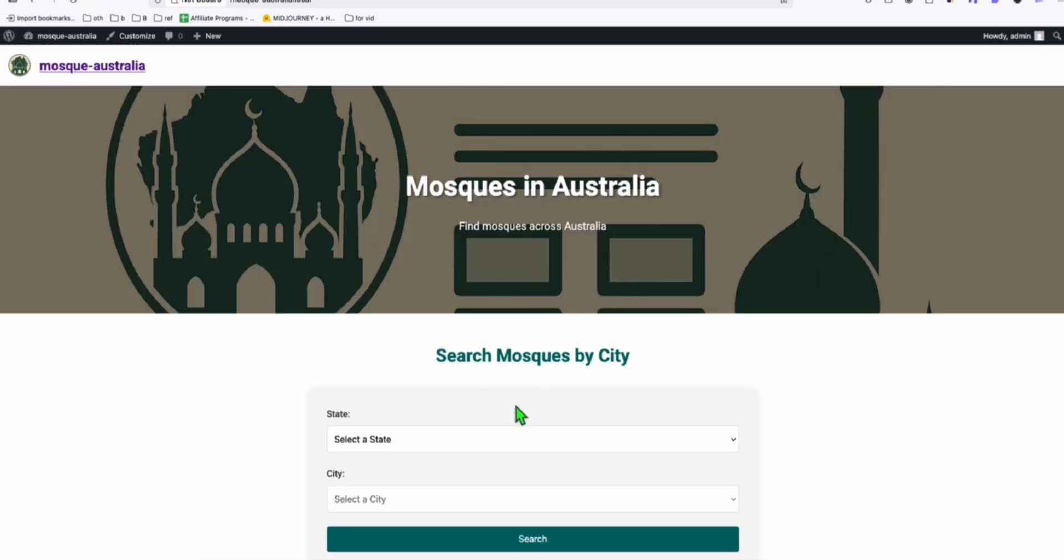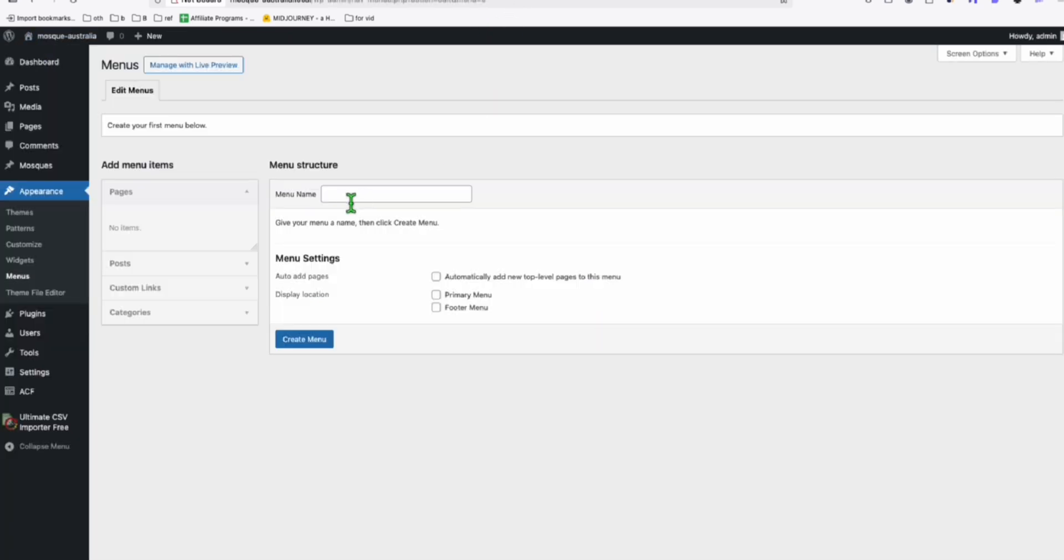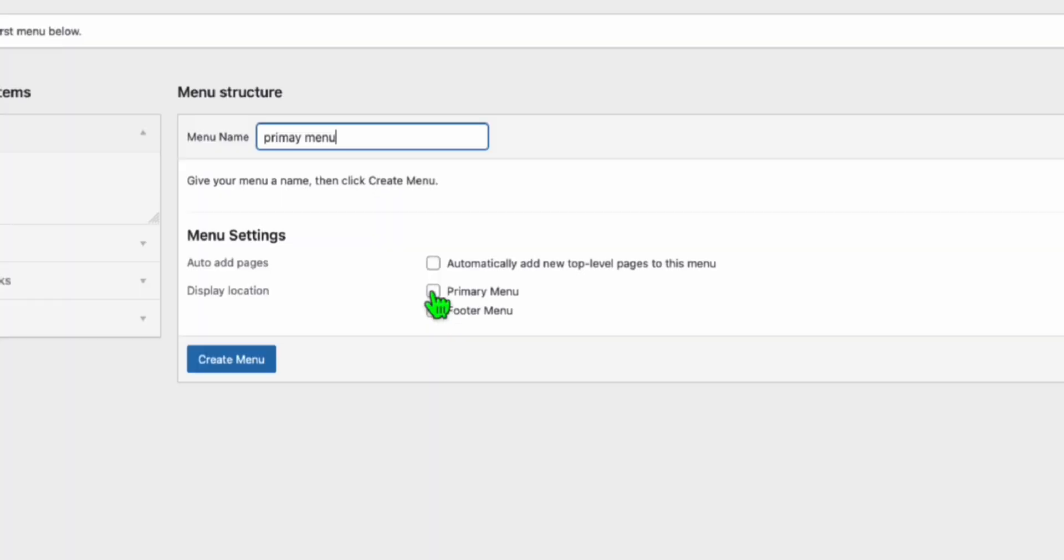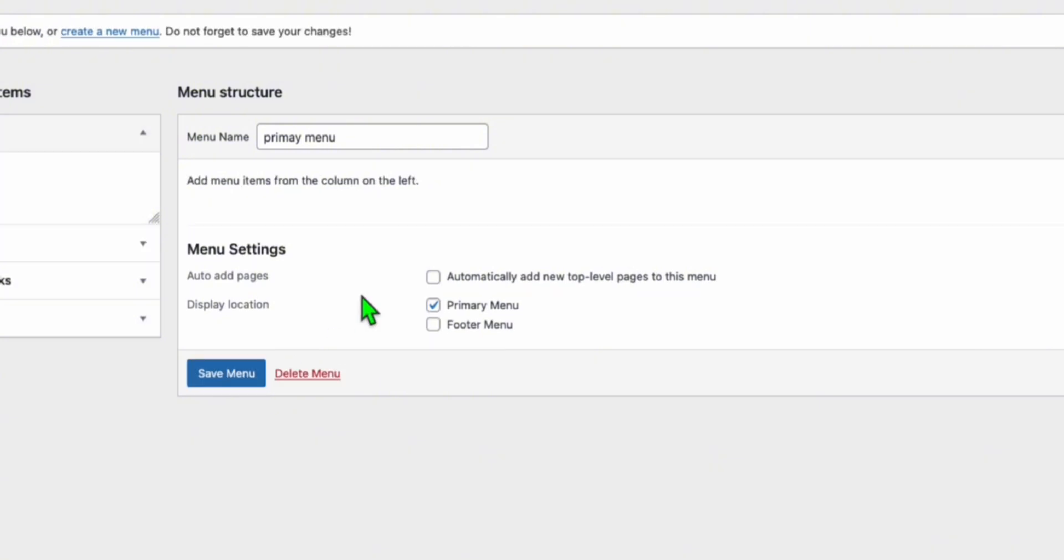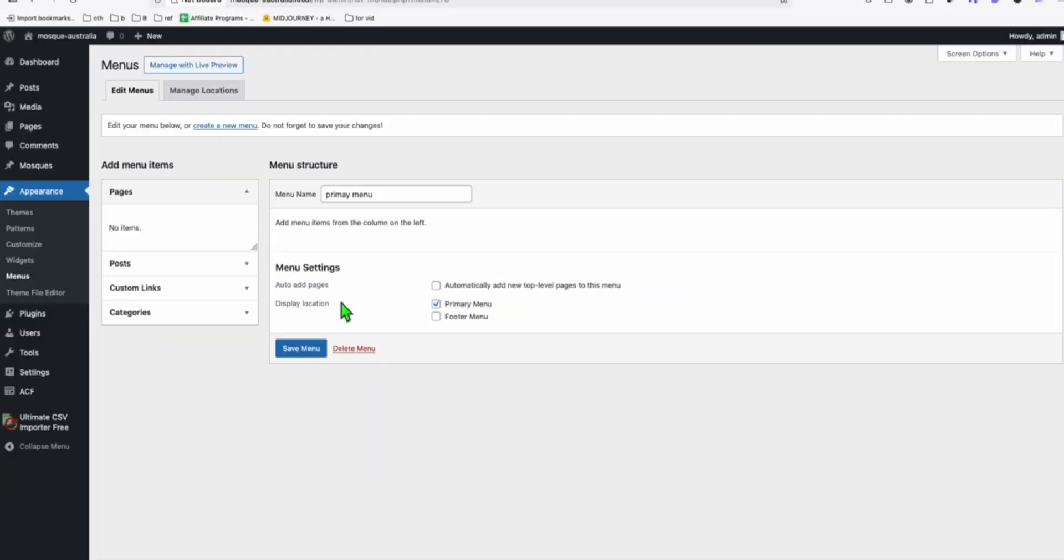The important thing is we deploy this in our server. So let me check if I add a new menu. So I'll create a new primary menu. So select the primary menu, create menu. All right, that's created.